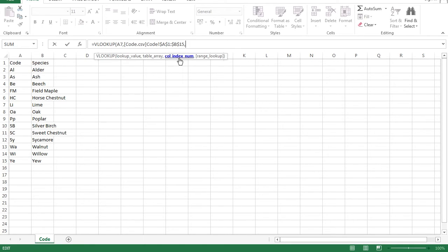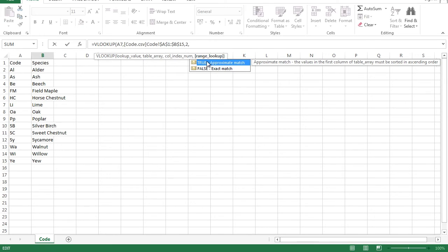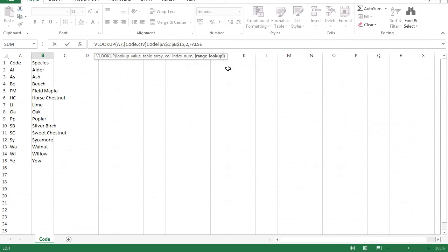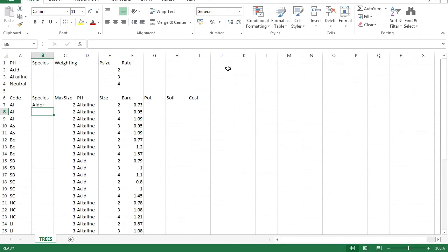Next it asks for the column index number - this means from which column do you want the data to come. You have column one and column two; you already have the data from column one, so you need data from column two. Enter number two, followed by a comma. The last argument is range lookup: true means approximate match, false means exact match. We want an exact match so the code in trees.csv matches exactly, so select false and press Enter.